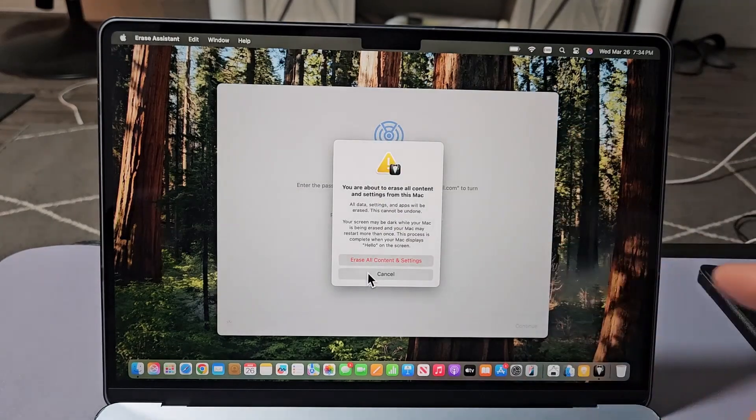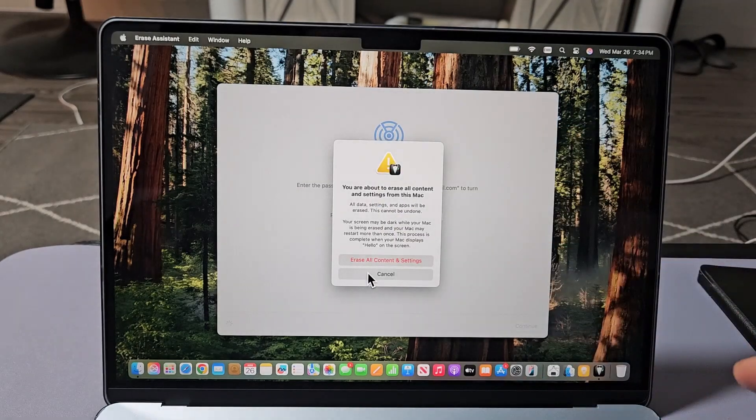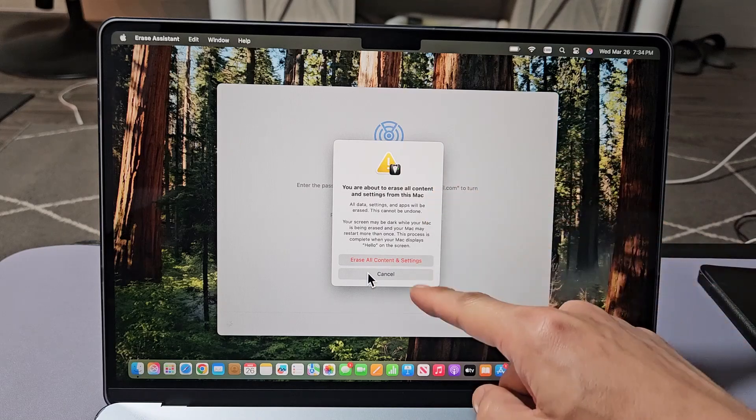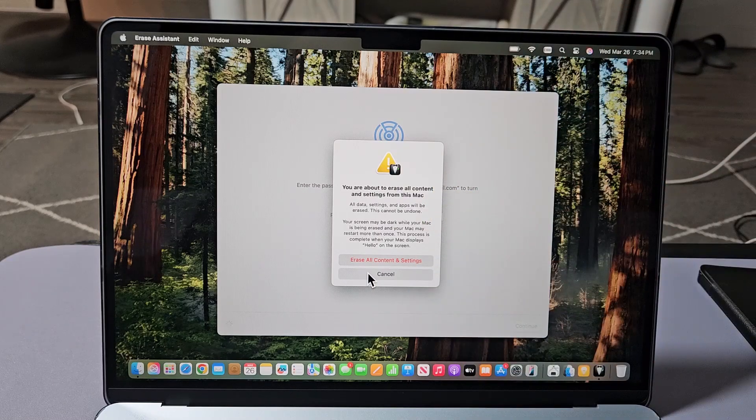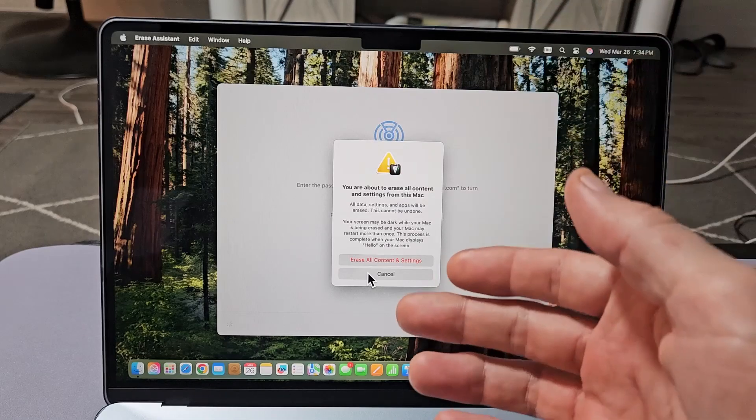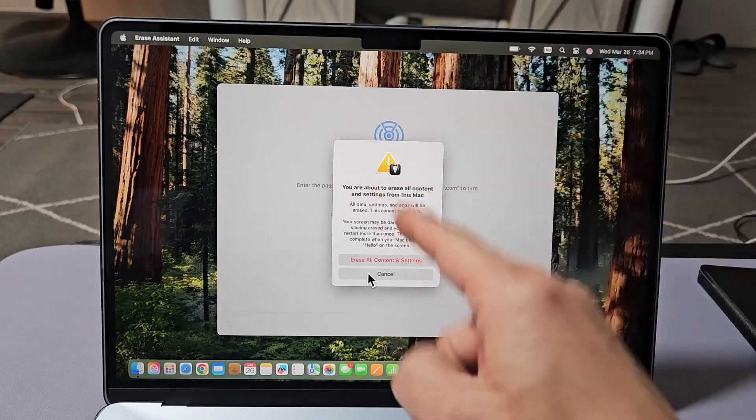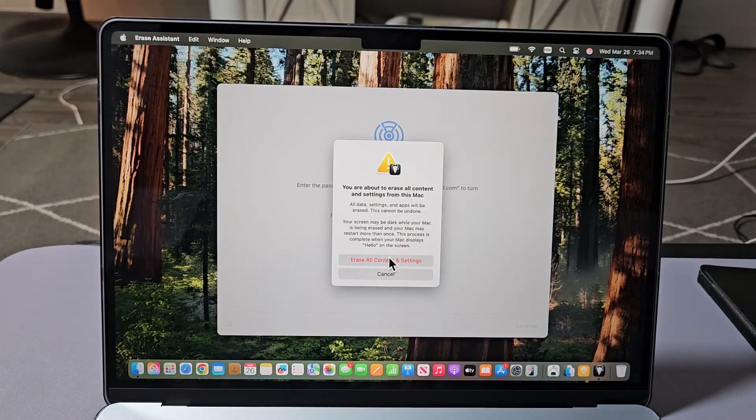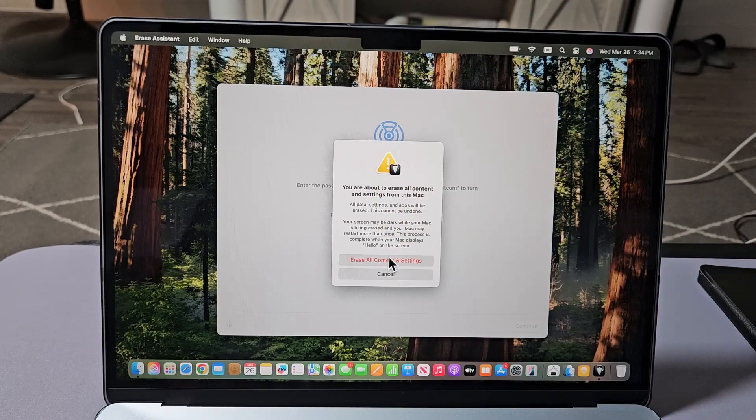You are about to erase all content and settings from this Mac. Read through this. Once you do this, it cannot be undone. Okay, so if anything is important on here, make sure you back up before we click here. All right? So we're going to go ahead and select.